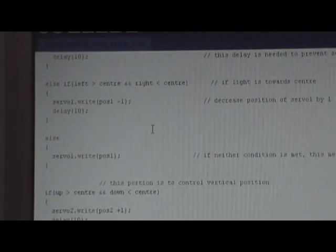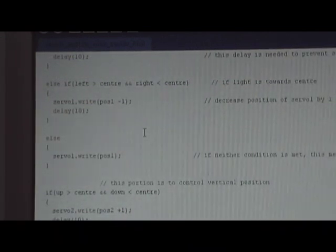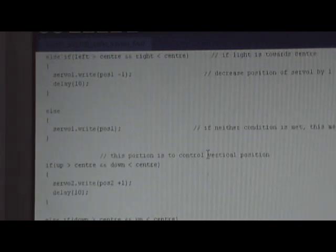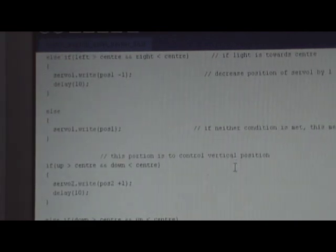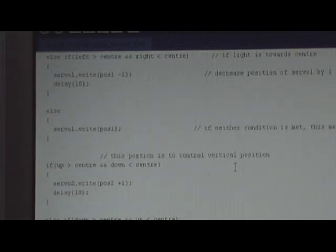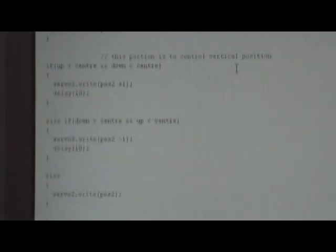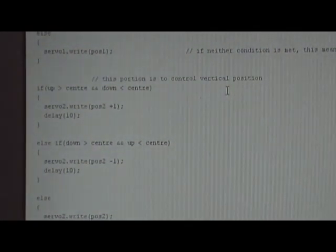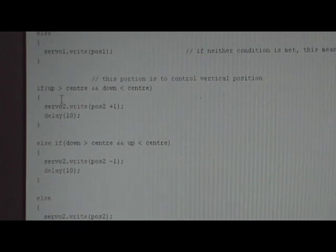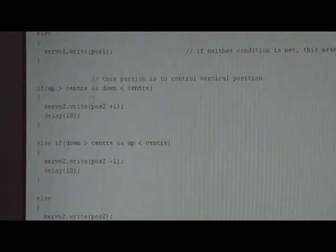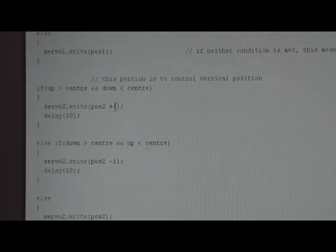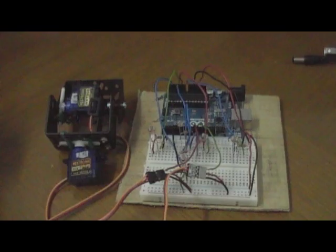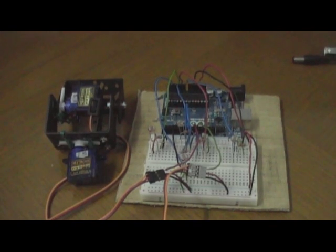And if all else fails, that means the panel is right in the center. So we do not move it. Now we do it for the vertical position. And we do practically the same thing. Just that we change the servo name and the position name. Thanks for watching. Goodbye.